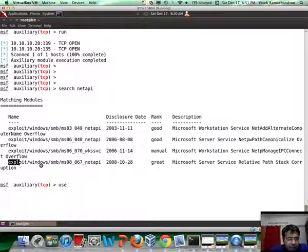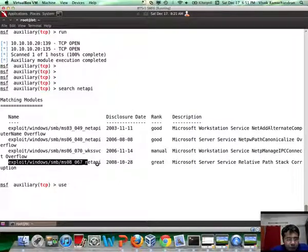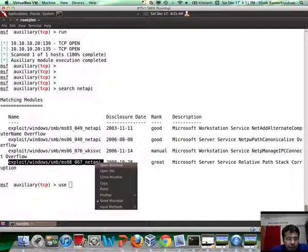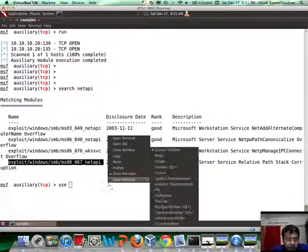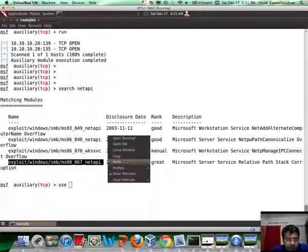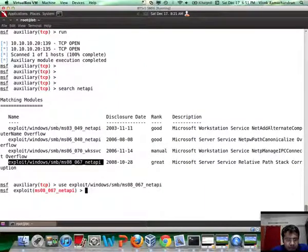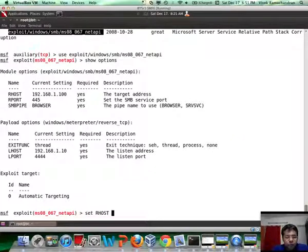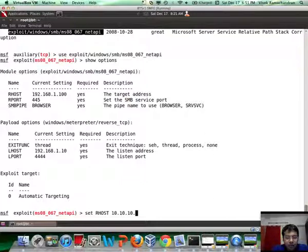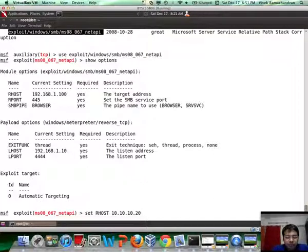I hate the search time in Metasploit. Okay. So, here goes. Let me take this, copy, paste it. Let's look at the options. Now, we need to set the R host to 10.10.10.20 which is the final victim.